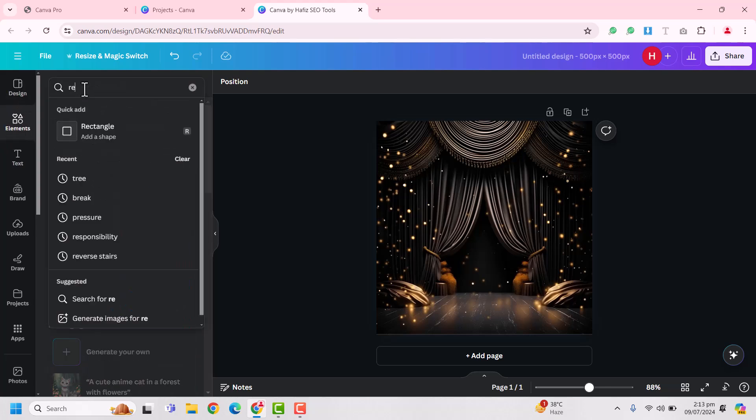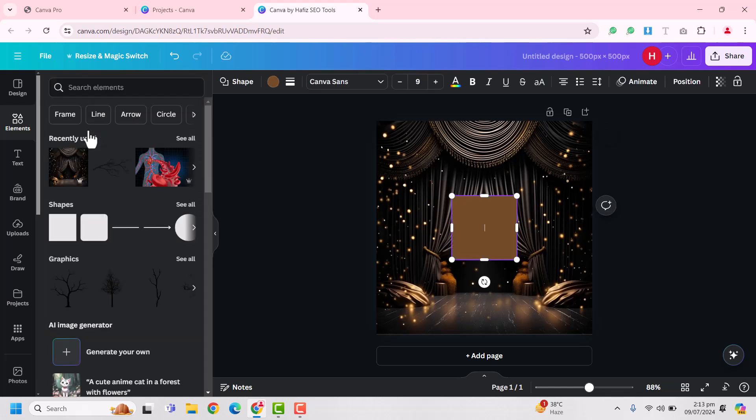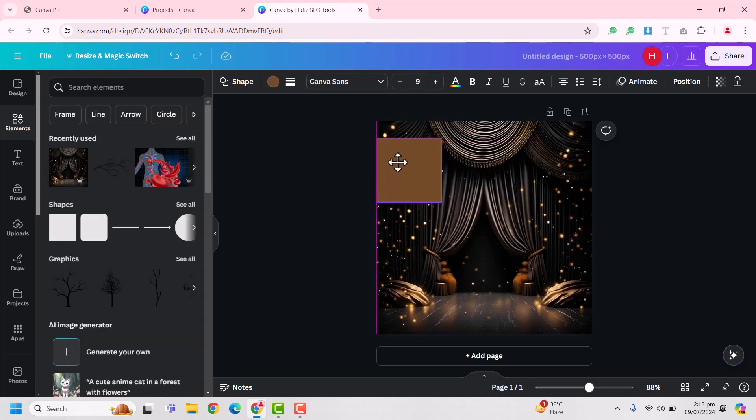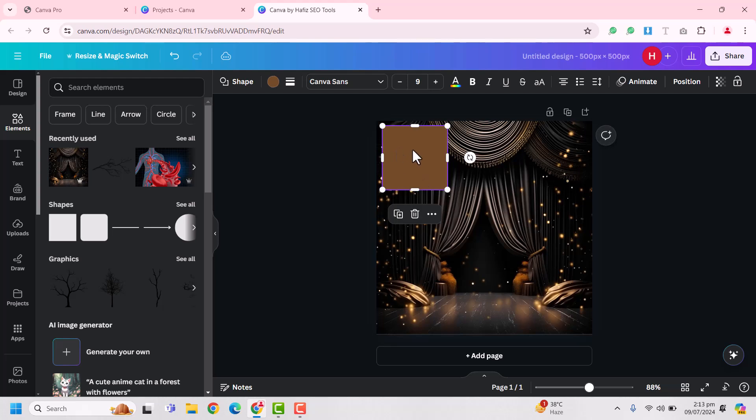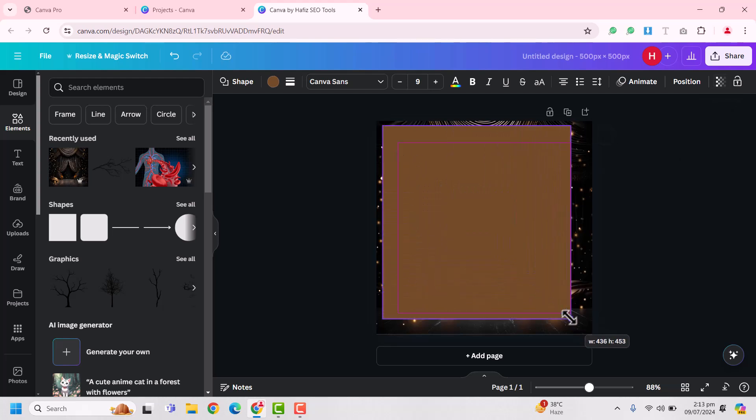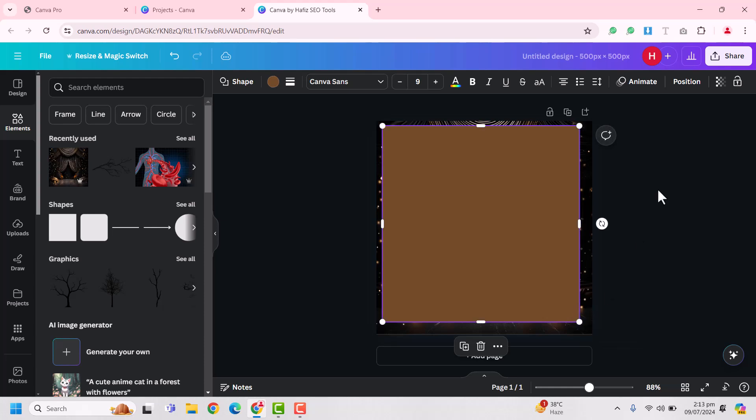Okay, here you will see the rectangular box. You can drag this box anywhere, and here you will see transparency. Just click on transparency and make it zero.